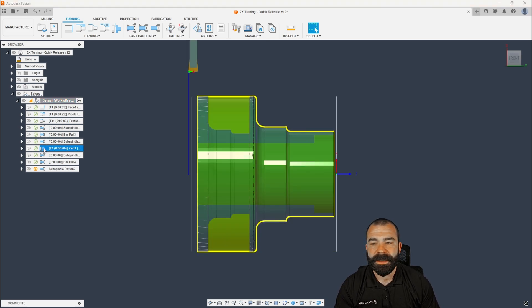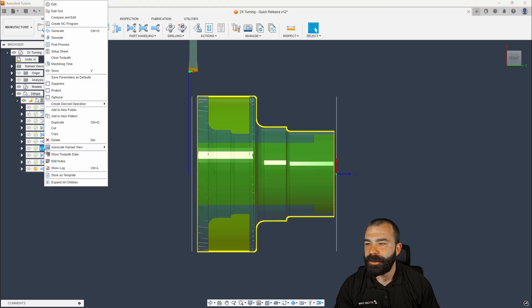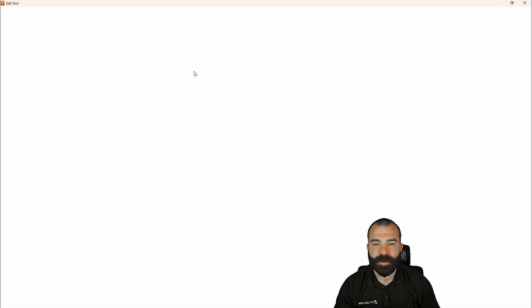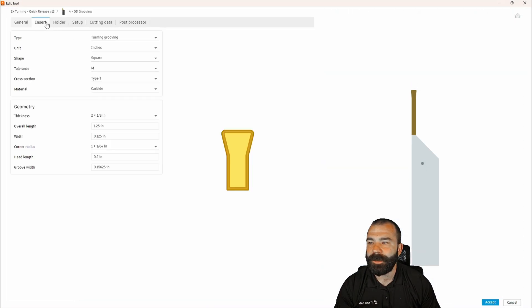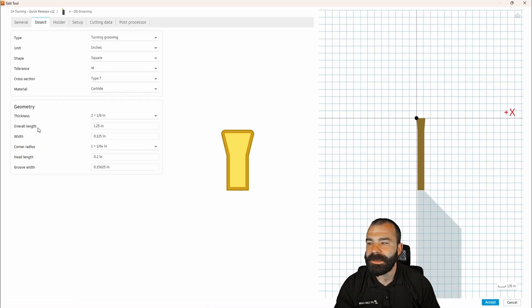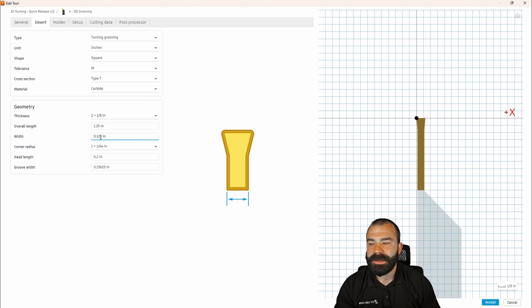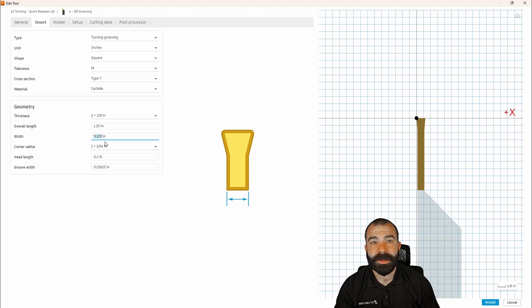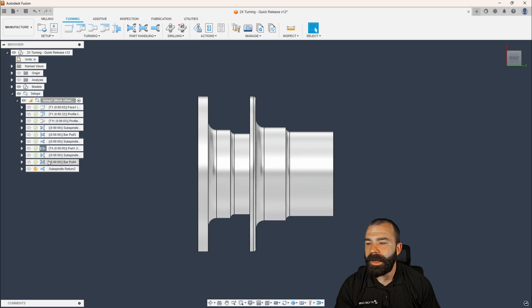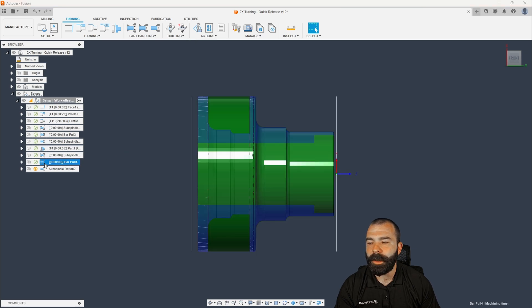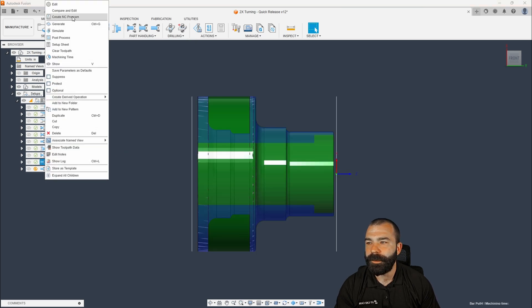So again, based on that part off cycle that I've already created, I'm going to go ahead and edit tool. And the information I'm looking for is in the insert tab in this width. So as you can see here, we're using an eighth inch width cutter, 0.125.